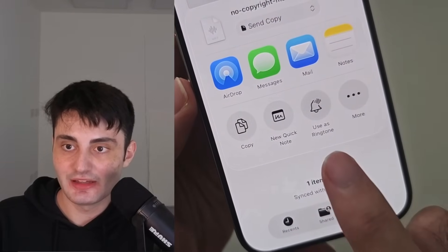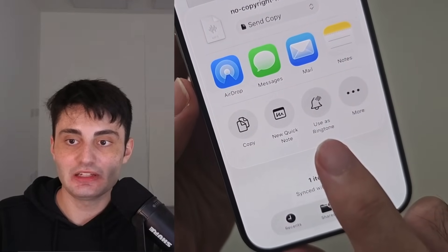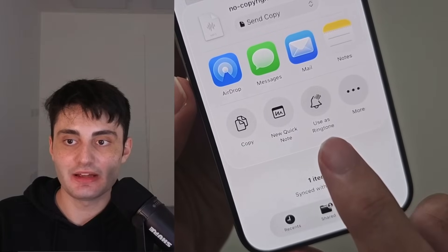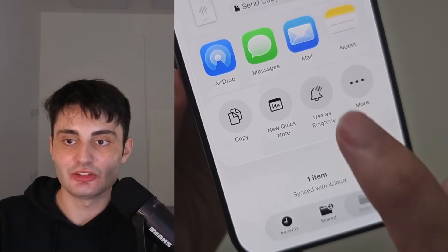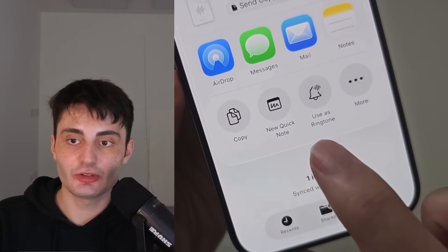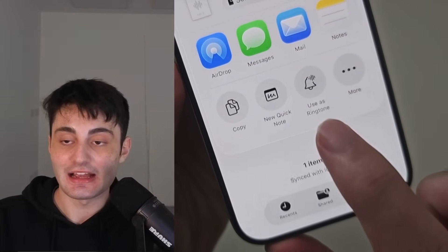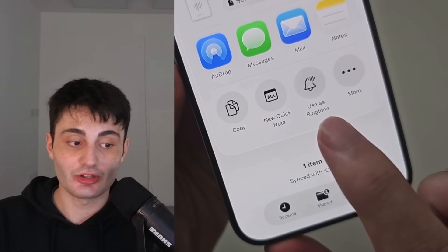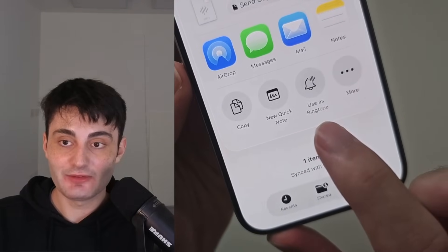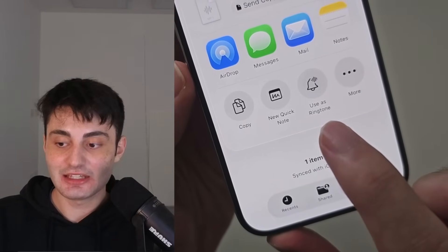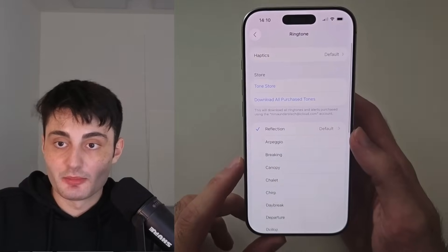Welcome everyone! Did you know there's a built-in feature in iOS where if you tap this user's ringtone button you can set any song as a custom ringtone without any hacks? If you didn't know, keep on watching and I'll show you how to use it.